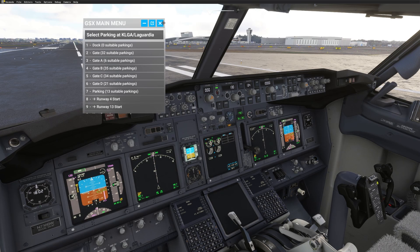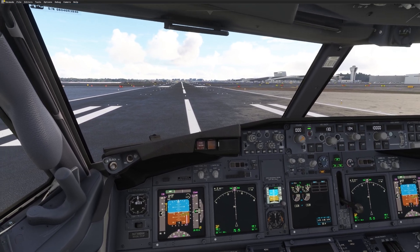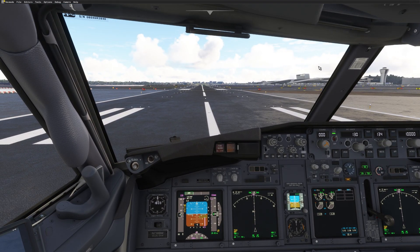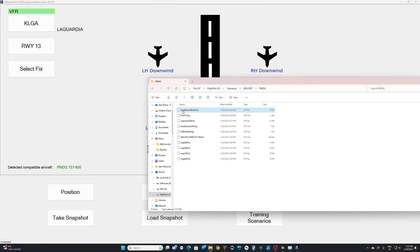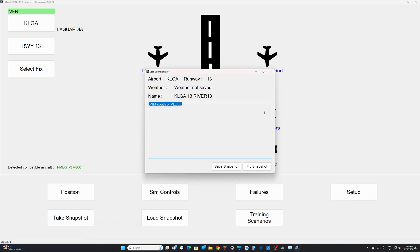Here we are in the cockpit. I will not touch anything — FSI Panel will do that for me. Let's start FSI Panel and I'll show you how to import the snapshot. Here we are in FSI Panel, we can see LaGuardia Runway 1.3, 800 series PMDG 737-800, so we are good to go. Take the .fsi snapshot file from the description, download it, unzip it, and drag and drop it over the FSI Panel main window.